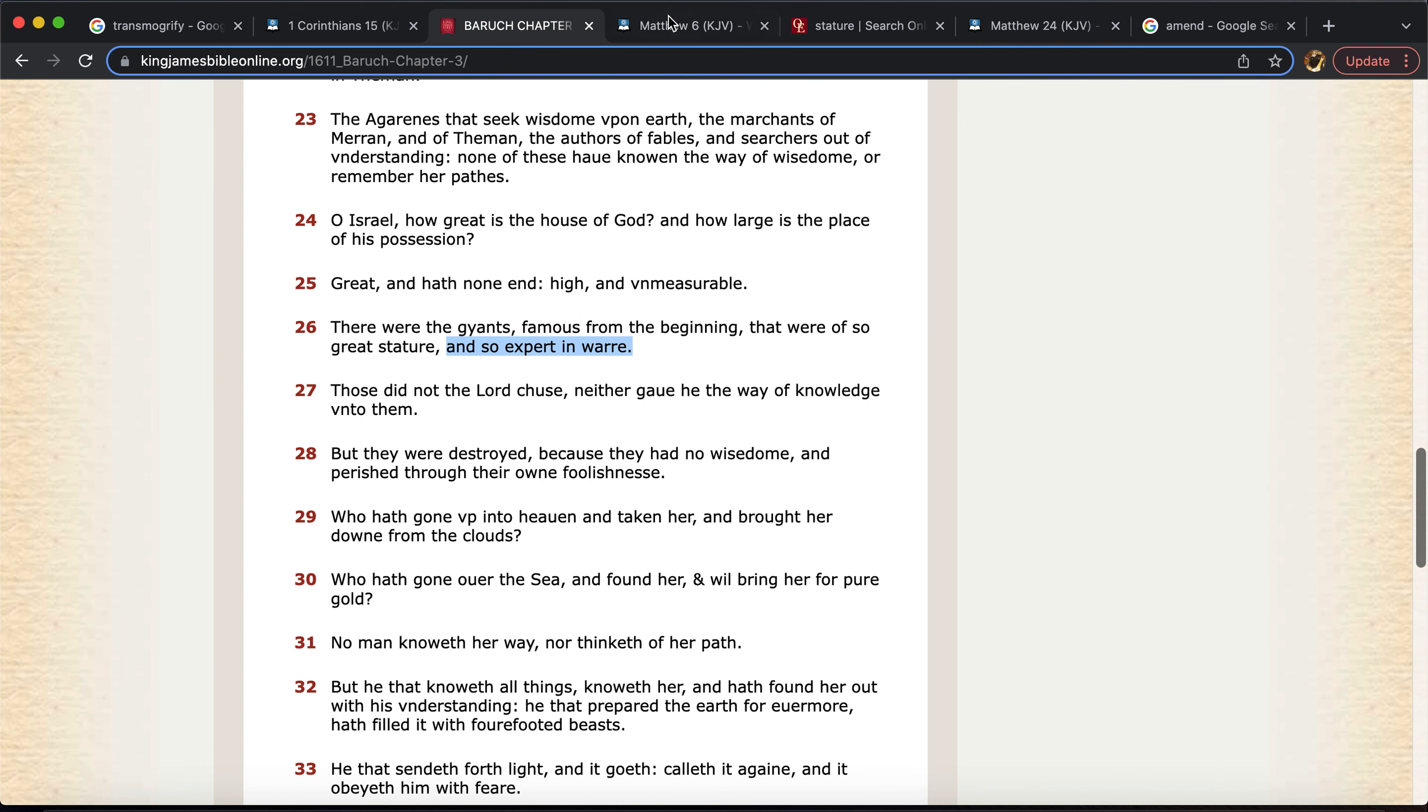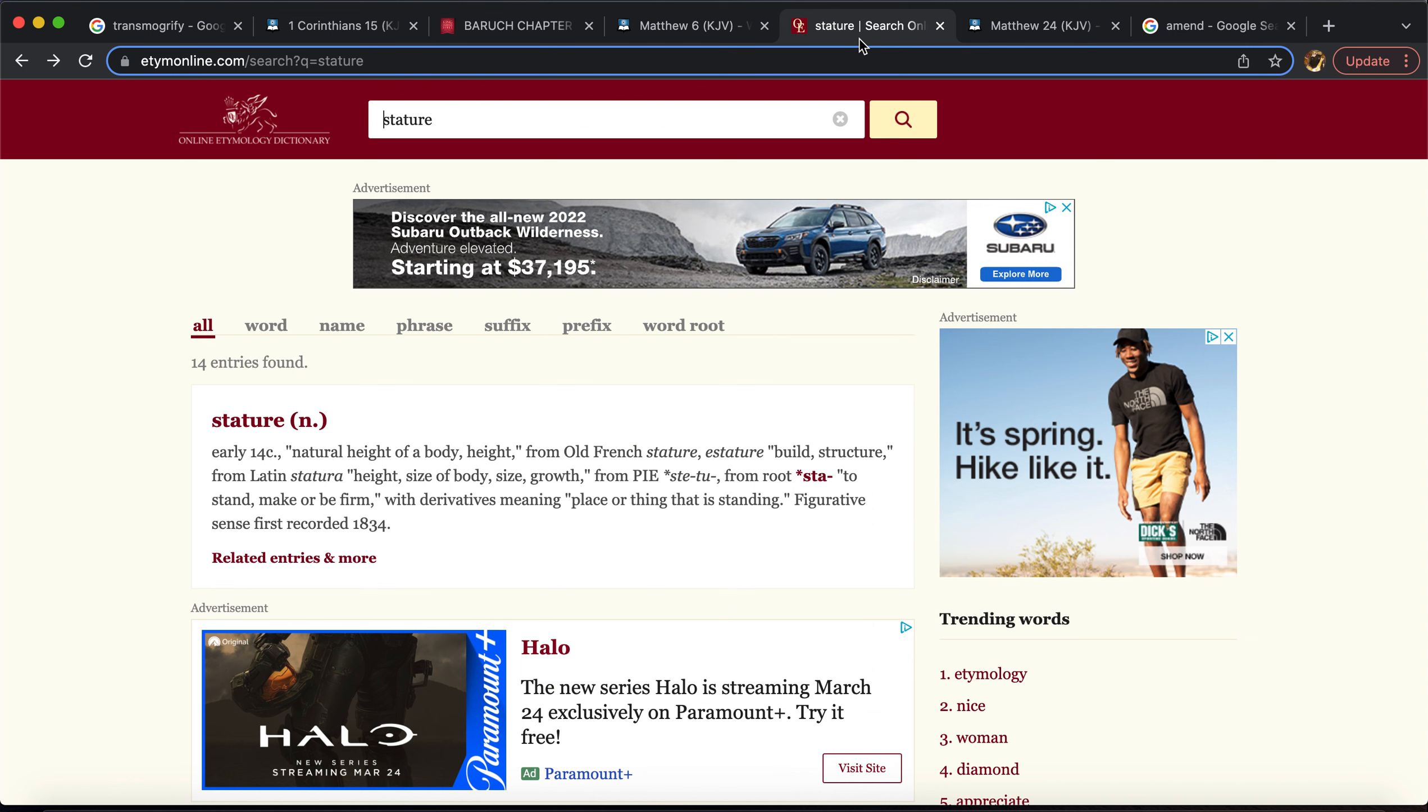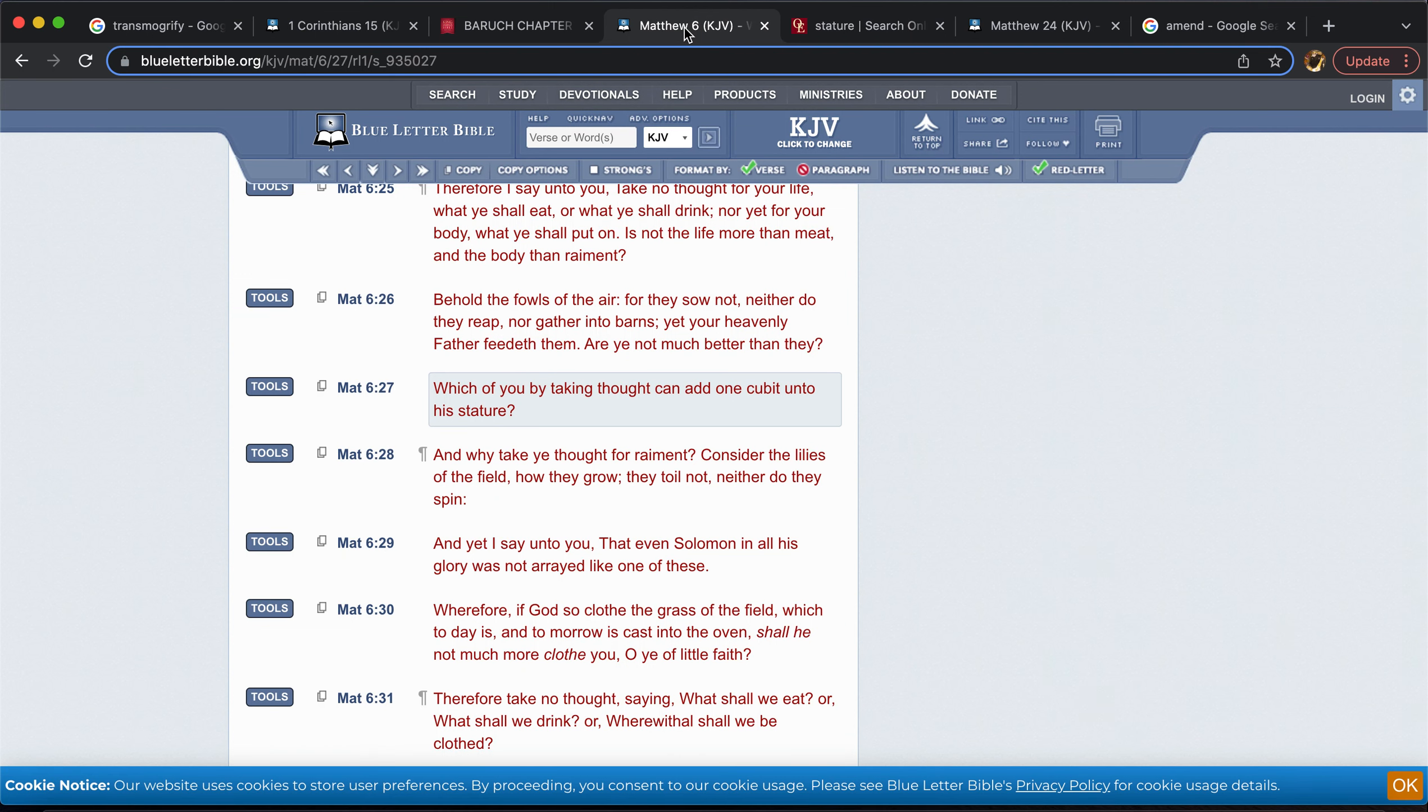This is Matthew Chapter 6 and 27. It says, which of you by taking thought can add one cubit unto his stature? Here's the word stature. It means the natural height of a body, a height. Build a structure. And like again, you can take the word build or you can take the word structure and put it in a different metaphorical sense. Let's get back to how the structure was when Israel was in rulership. Let's build the kingdom of David again and get it back to its correct stature. You see what I'm saying? By using these words and application and applying these things. Yes, stature does in a physical sense mean a natural height.